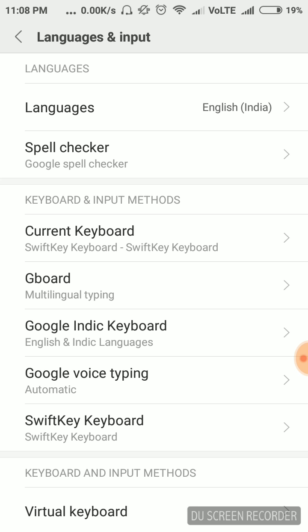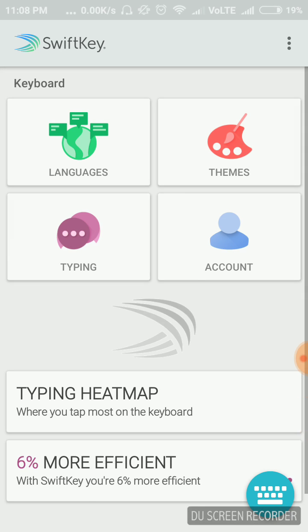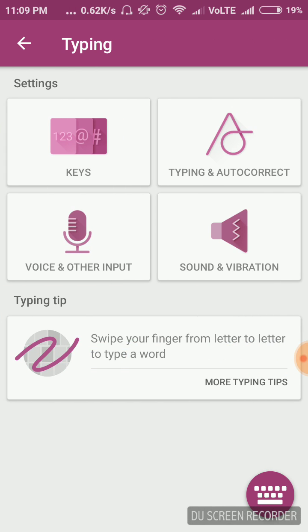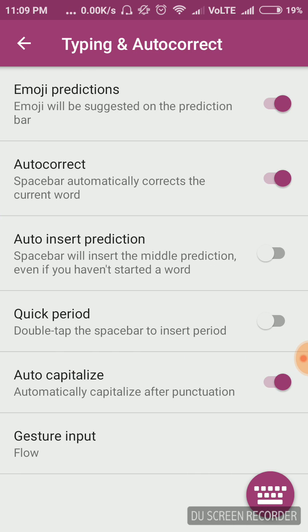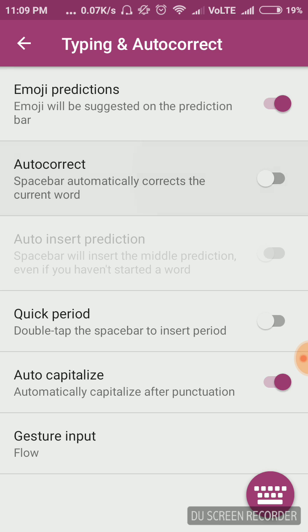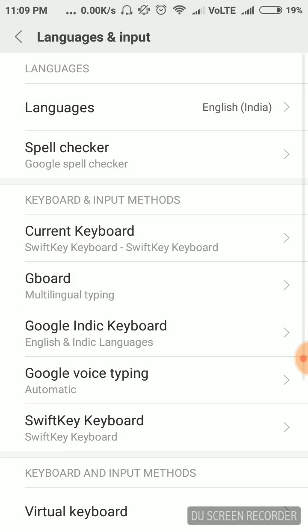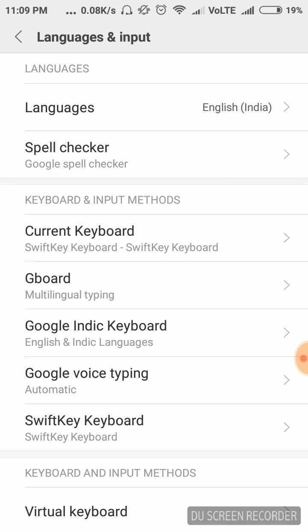Now we will see how we can turn it off for SwiftKey keyboard — click on it. Inside it, click on the Typing option. Inside it the second section is Typing and Auto Correction — click on that. Here you will see the Auto Correction option. Turn it off. That's it — inside all the keyboards we have turned off the auto correction feature.